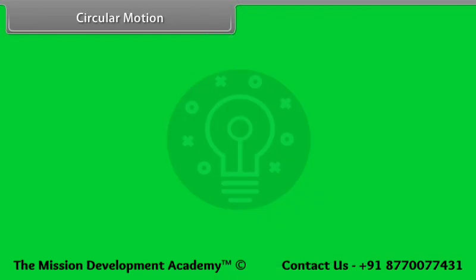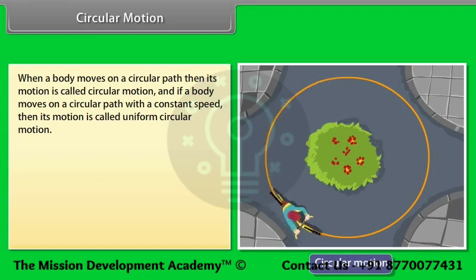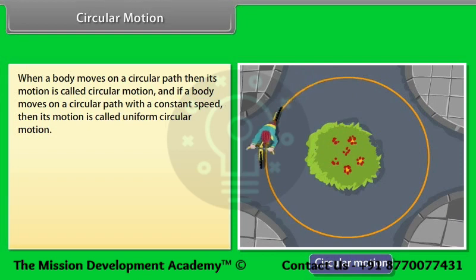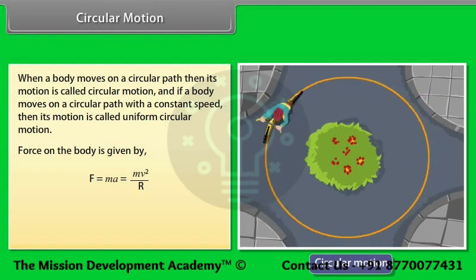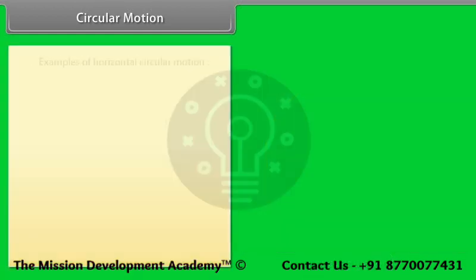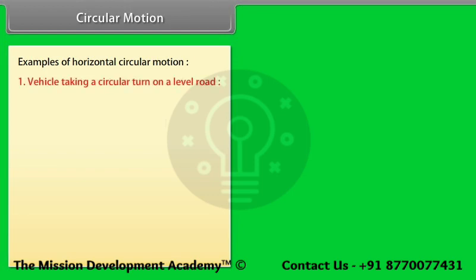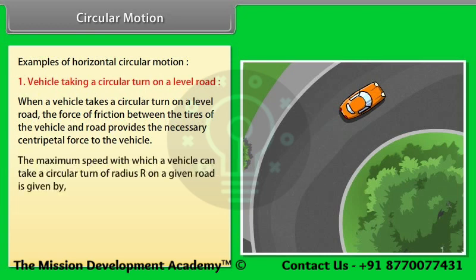Circular motion: When a body moves on a circular path, its motion is called circular motion. If it moves with constant speed, it is called uniform circular motion. The force on the body is F = MA = MV²/R, always directed towards the center of the circular path — this is the centripetal force. For a vehicle taking a circular turn on a level road, friction provides the centripetal force. The maximum speed for a circular turn of radius R is V = √(μRg).